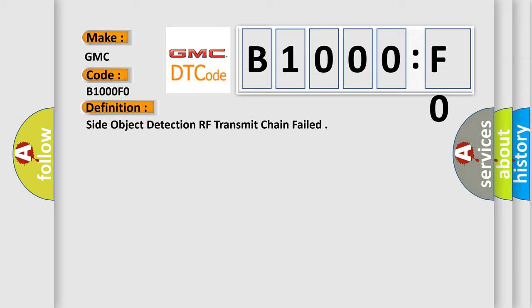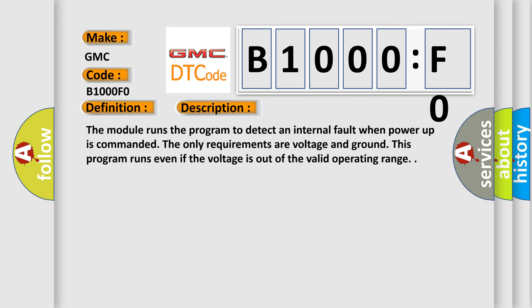And now this is a short description of this DTC code. The module runs the program to detect an internal fault when power up is commanded. The only requirements are voltage and ground. This program runs even if the voltage is out of the valid operating range.